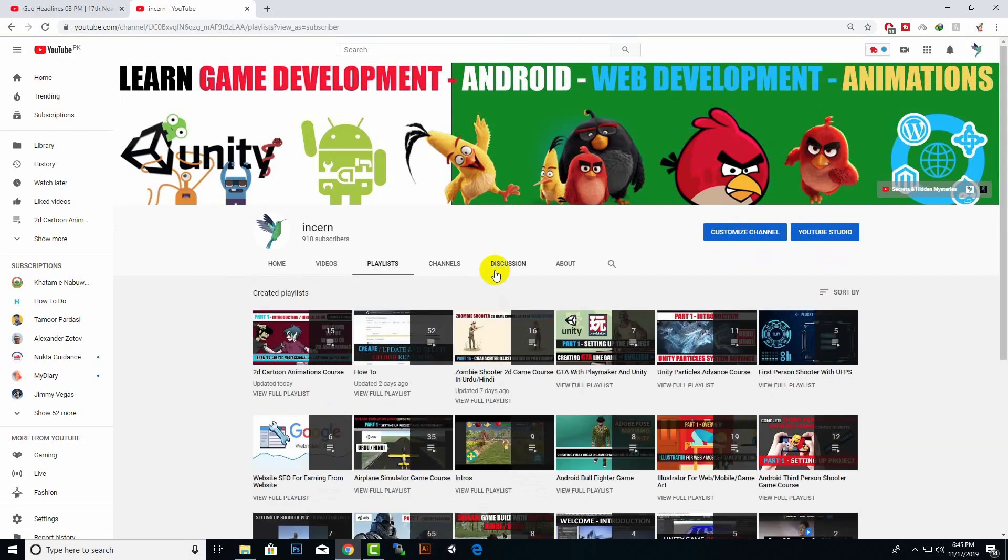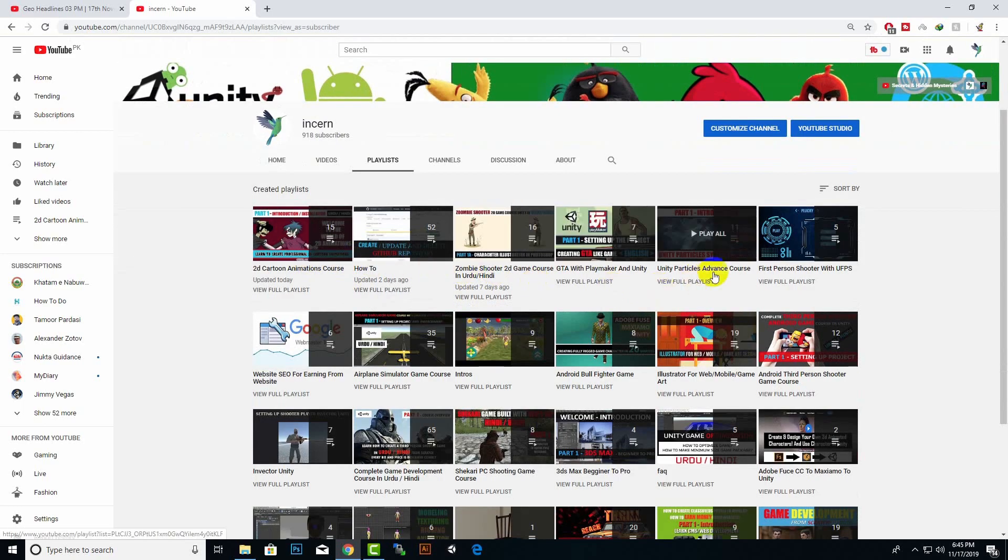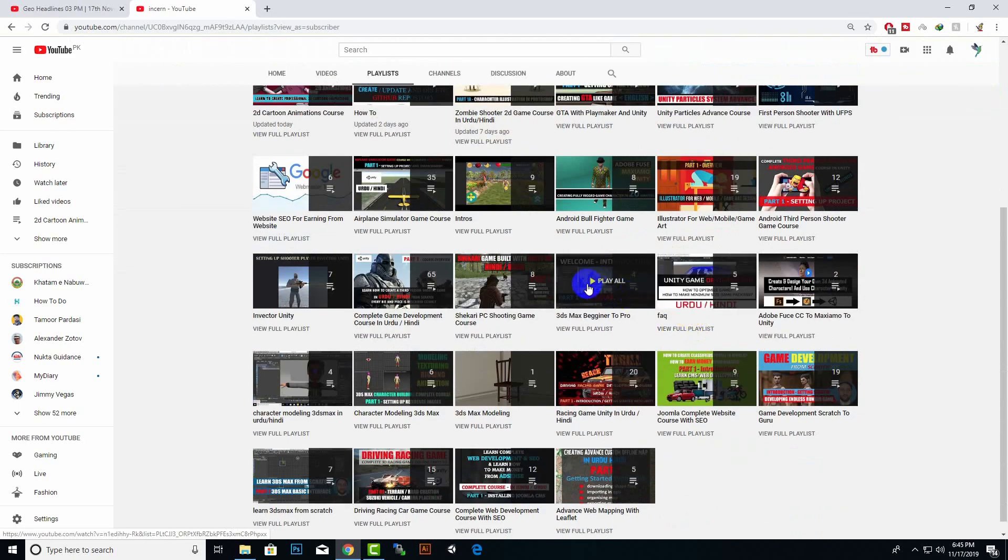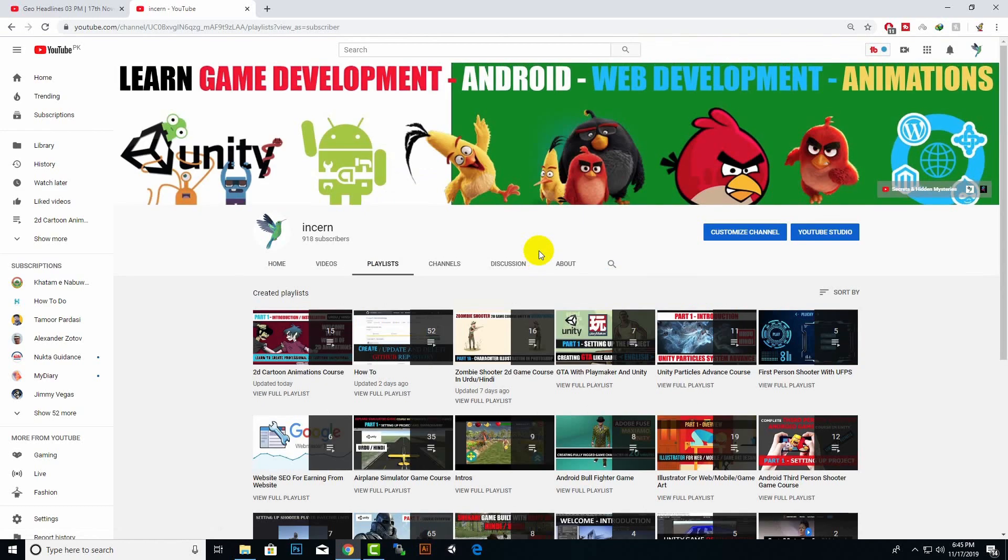The best way to explore this channel is to visit the playlist section where I have organized specific playlists. Also, if you have a specific query, you should type that in search.